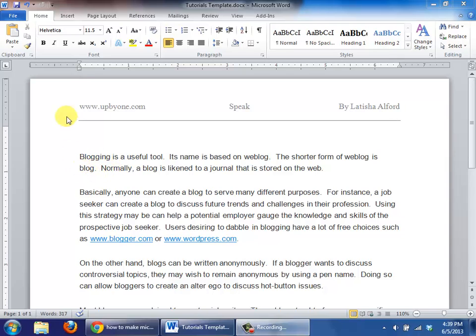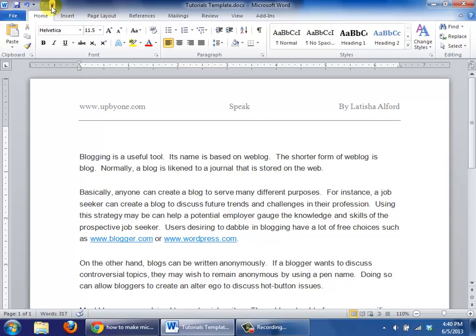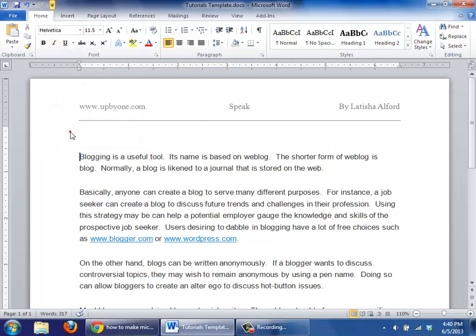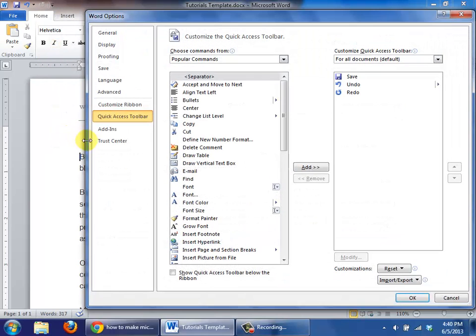The goal here is to add in the icon that we need to make Microsoft Word speak to us, and we can do so by looking up here at the very top. There is a little arrow that we're going to click and that's going to allow us to go down and select more commands. By doing this, we're going to find the icon that's going to allow the Word product to speak to us.